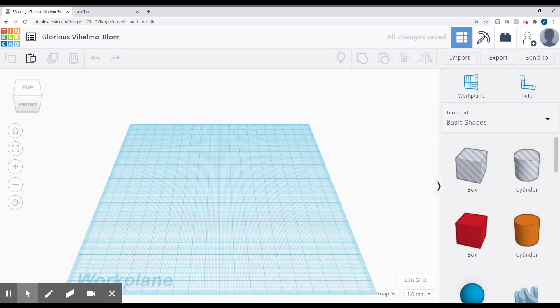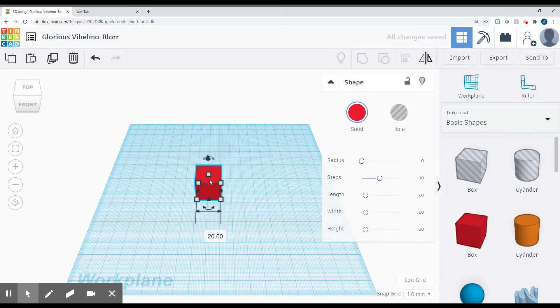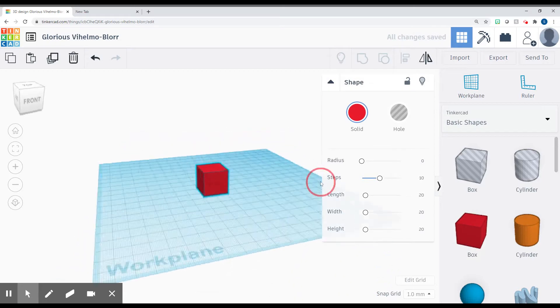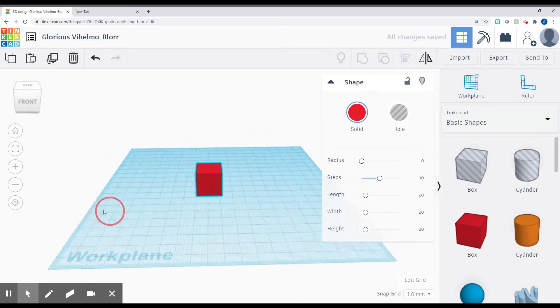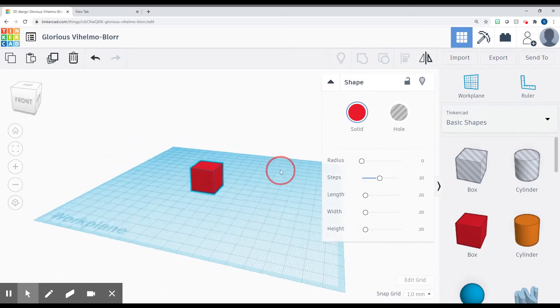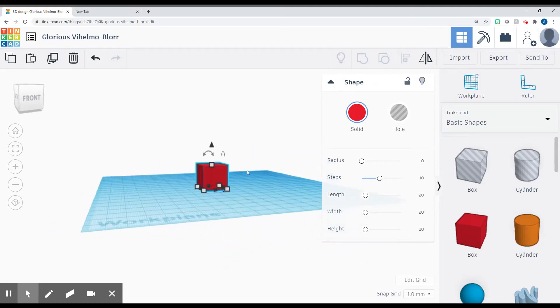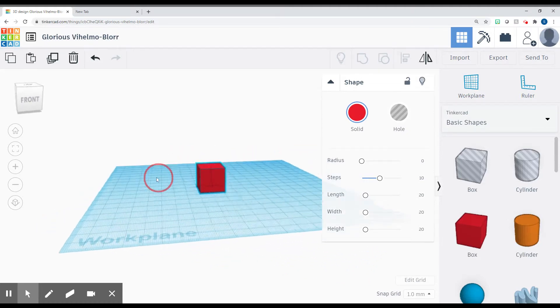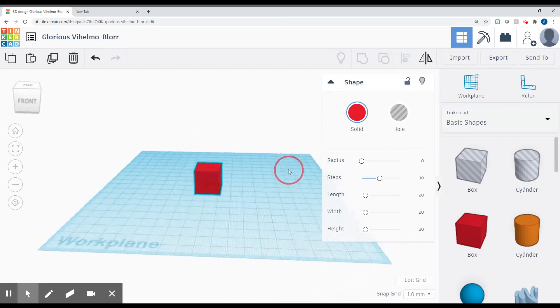This will take you to a blank Tinkercad workspace. We're going to be making a tombstone today for Halloween. We're going to start by using a box, so you're going to click and drag box over. This will be the main part of our tombstone, so we need to make it pretty thin. We're going to take this top little box here. Remember, you can move around by right-clicking.